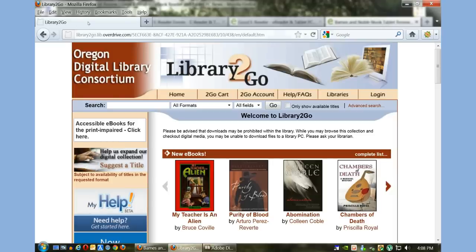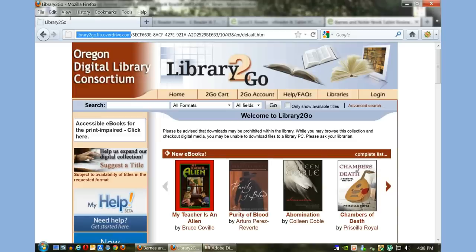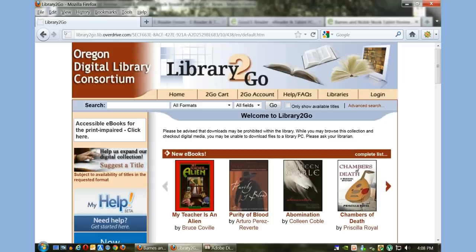The first thing you want to do is go to the Overdrive lending page at library2go.lib.overdrive.com. You'll need to select your state—we've selected Oregon—and then log into the service and begin searching for ebooks.